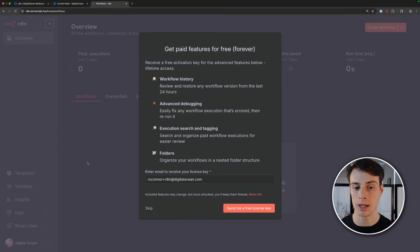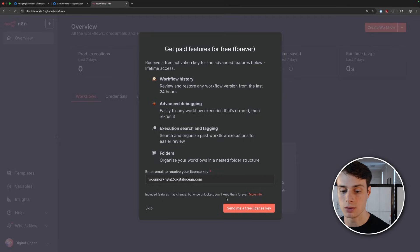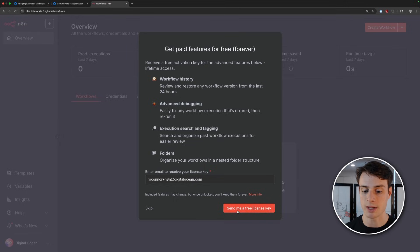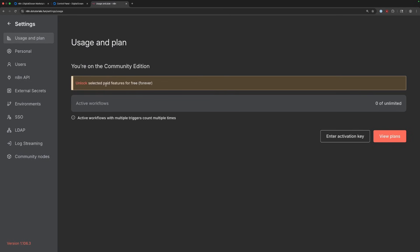Now, when you log in, you will get a pop up to get a free license key, and this will give you access to some of the paid features of N8n for your self-hosted instance. So I'll go ahead and do that. Send me a free license key to the email that I use to sign up, and then it will give you this link to go to usage and plan to activate your license. So now we're in the N8n dashboard and we're just going to jump right in and make our first workflow.